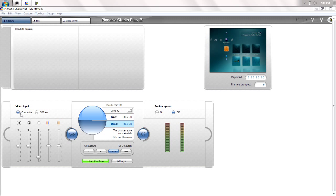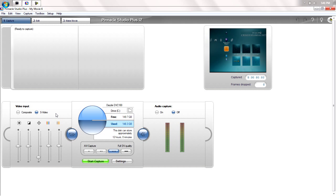First, you want to know that S-Video is like 10 times better than Composite. So if you can, buy an S-Video cord - it all plugs up the same way.